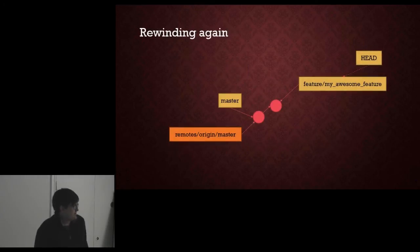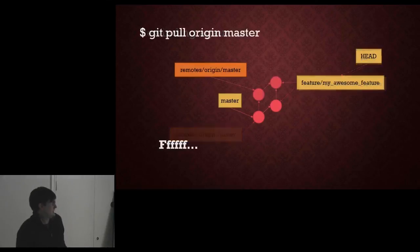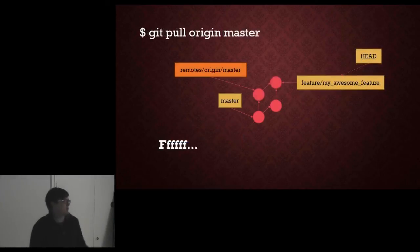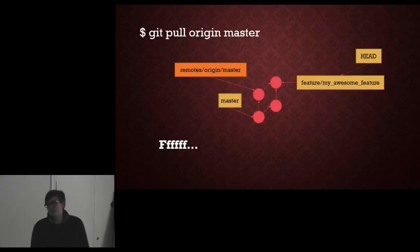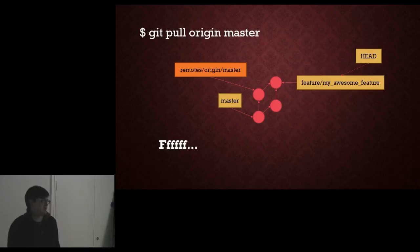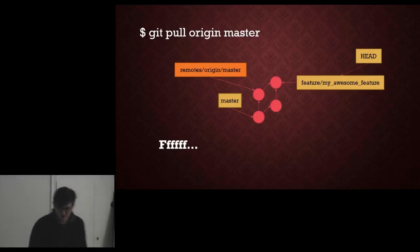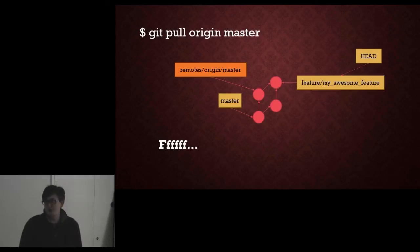So let's go back. We are just here. We are on our feature branch. That's what you will probably do if you think pull does the same as Mercurial. You have pulled origin master. You are on your feature branch. It has fetched and merged your remotes master into your branch. Be aware of what branch you are on and what branch you are pulling.